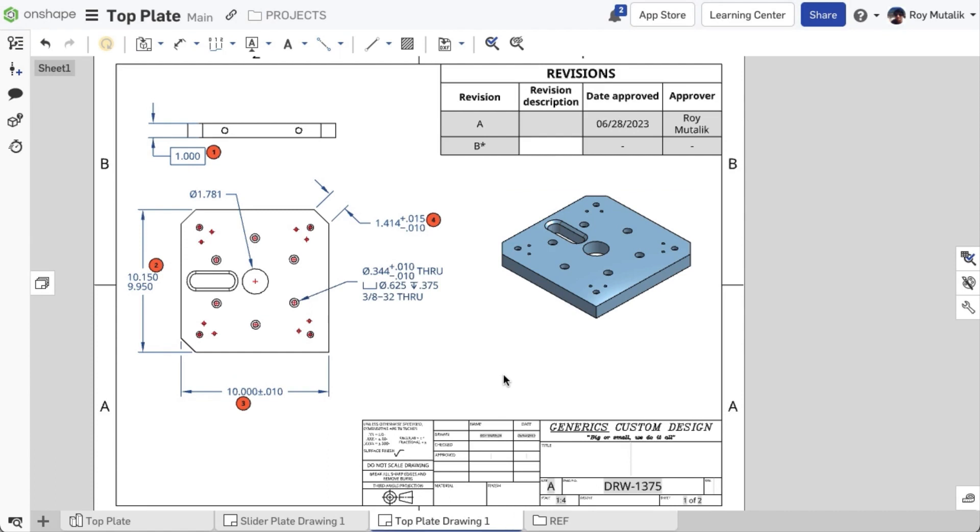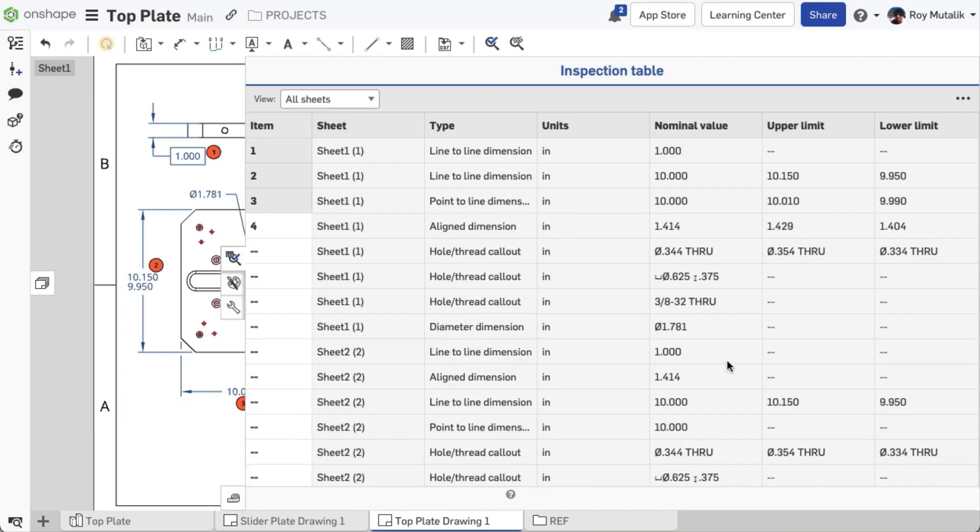The inspection table is directly visible from the right-side panel within your drawing. The inspection table shows all assigned and unassigned dimensions in the drawing. It includes columns for sheet, type, units, and the various values.